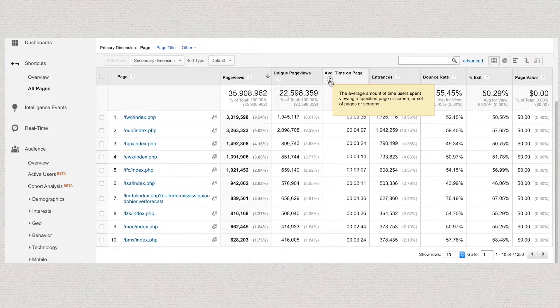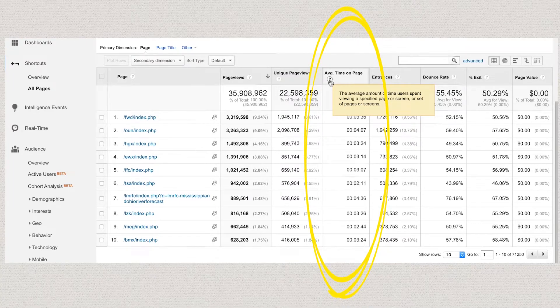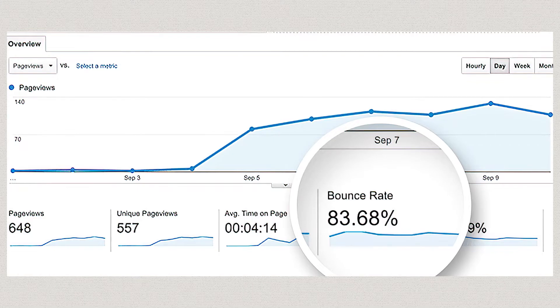Another metric we used to look at, but don't pay a lot of attention to nowadays, is time on page. It's an interesting metric — consider how an analytics package measures it. You land on a page at 12 o'clock, stay, then go to another page at 12:05. The analytics package says you stayed for five minutes. But if instead you exit the site, the analytics package doesn't know how much time you spent — it could be two minutes or ten minutes. The higher the bounce rate or exit rate on a page, the less accurate the time on page metric is. If 80% of people coming to the page are leaving it, that's 80% of your data that you don't have.